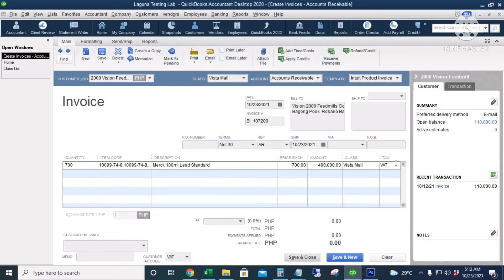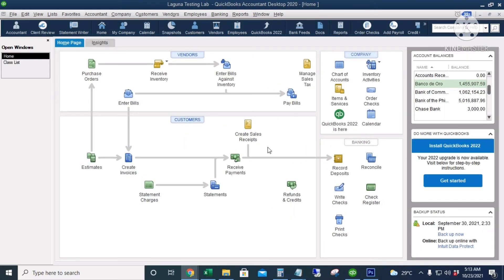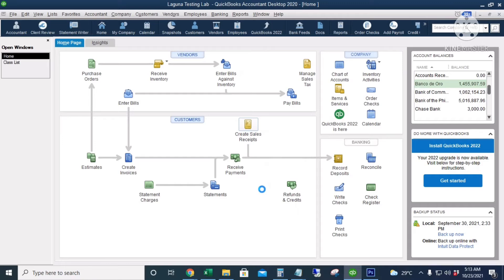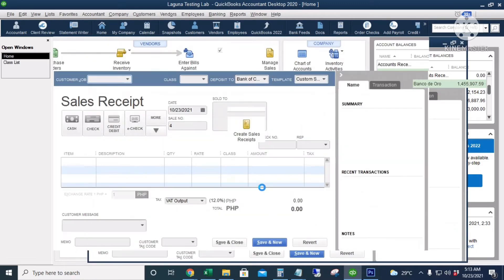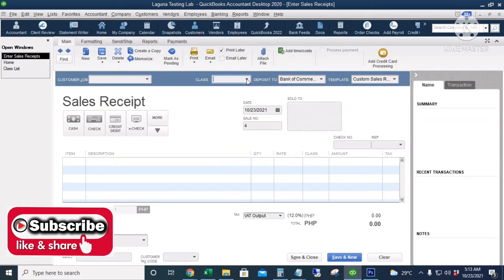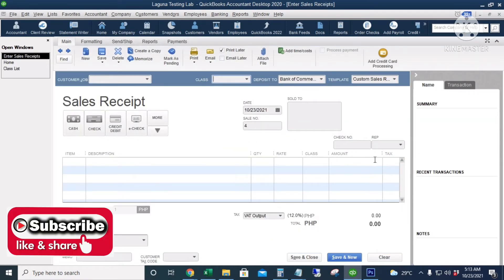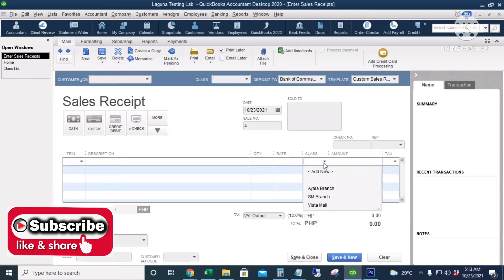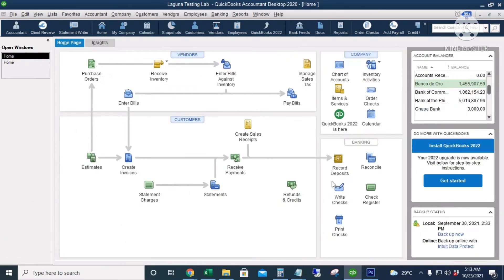We can also record sales transactions using the Create Sales Receipts icon, and you can also assign classes or branches there as well. Click Save and Close.